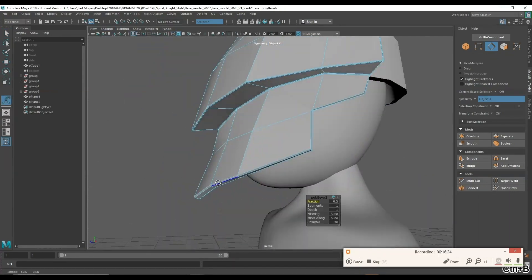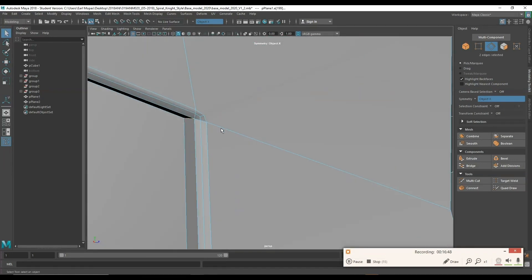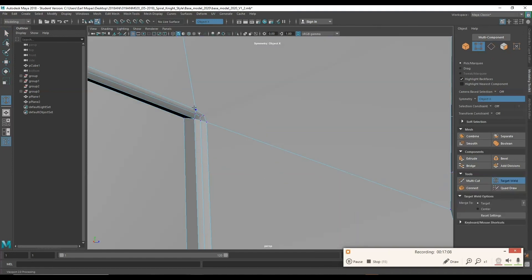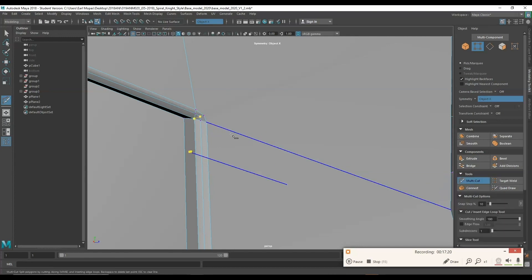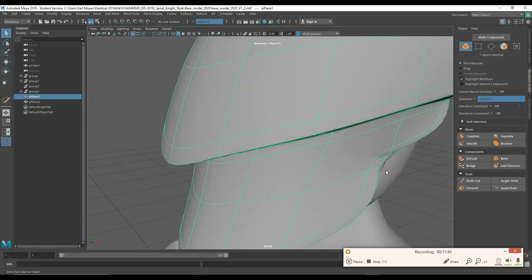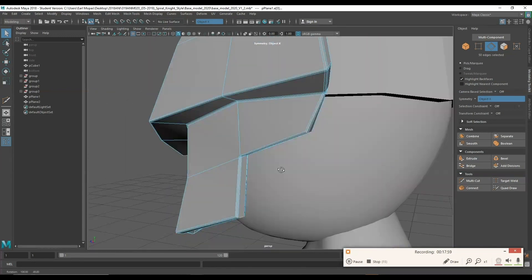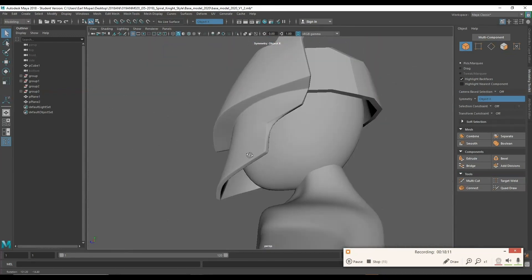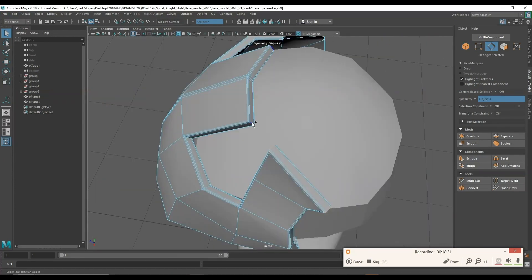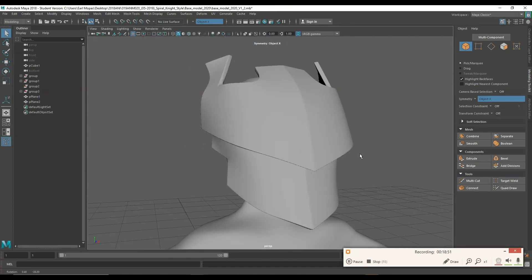Beveling the edges with a factor of about 0.5 and a segment count of 2 makes the model sharper when you smooth preview it, so it looks like it has a very sharp edge as if it's forged — like a blacksmith made it. If you're ever doing hard surface modeling, beveling is one of your best friends. I'm beveling edges where I want sharpness to make it look like it's made out of a sturdier material.